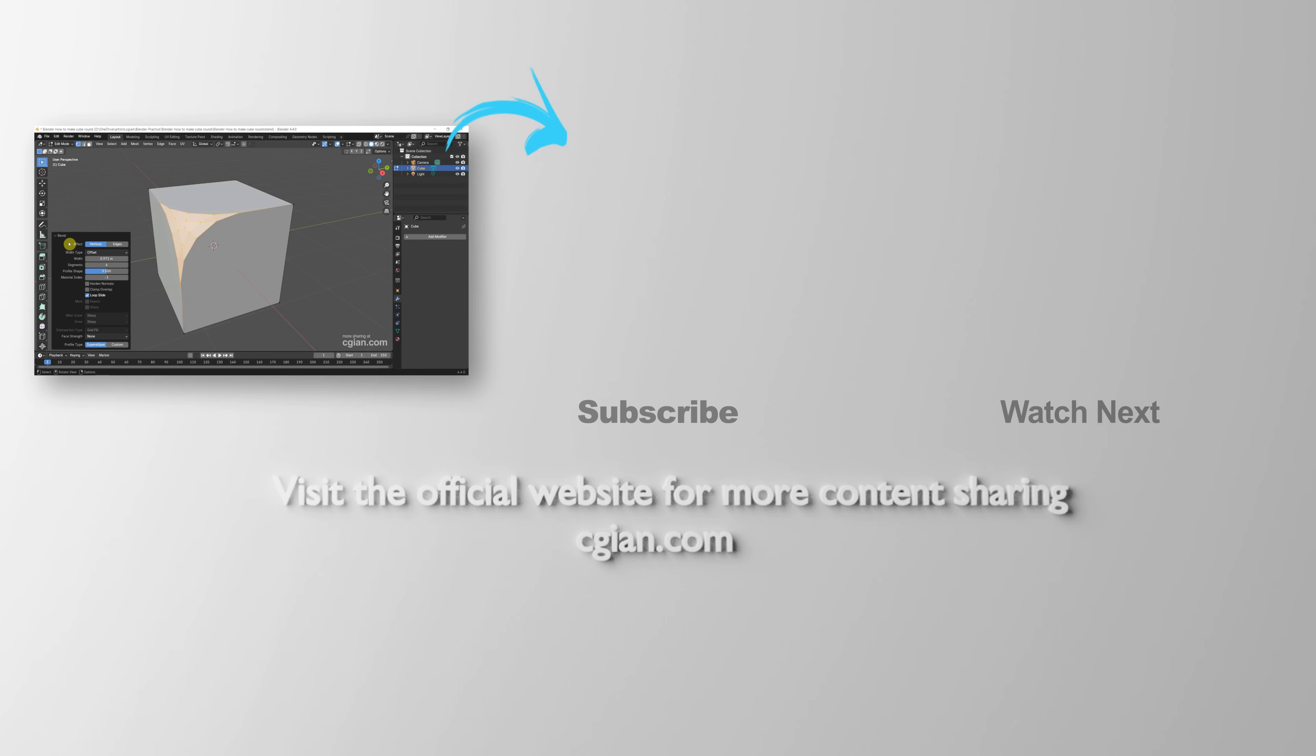Please subscribe to this channel for more videos. Wish I have with you. I'm CG Ian, see you in the next video.